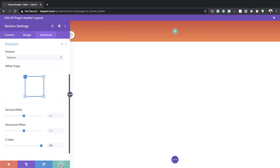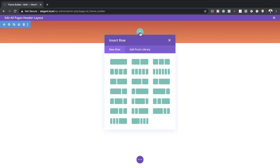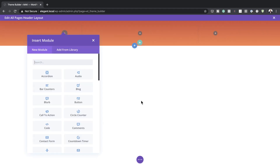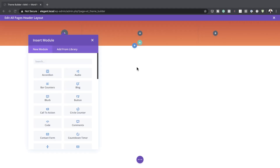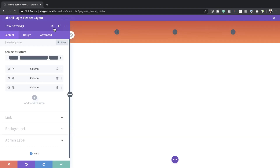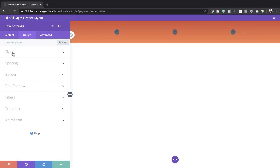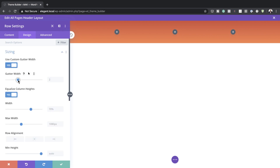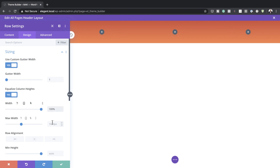Now that we've added this, I'm going to save and then add my column structure — I'm going with this one here. Before adding modules, let's go into Row Settings. Under Design, click on Sizing and make sure the gutter width is set to 1 — that's just the space between columns. For width we're going to set this to 100% and maximum width to 100% as well.